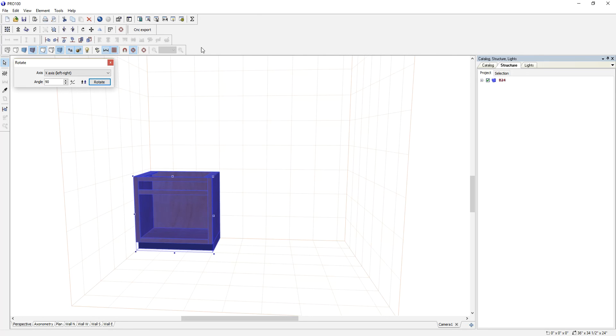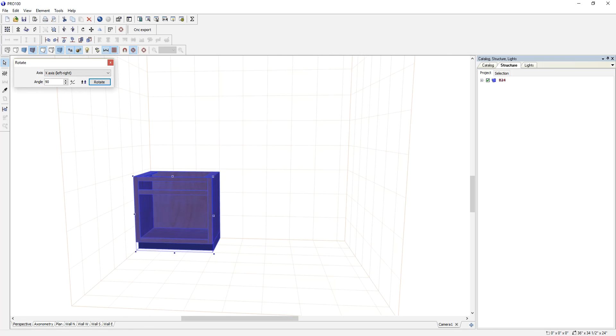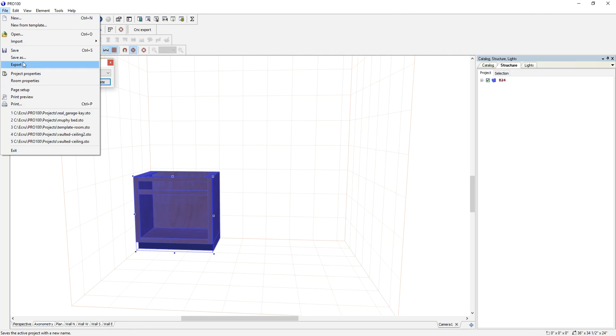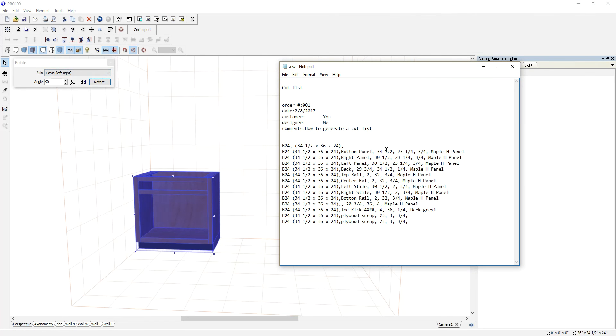Now let's generate a cut list again. By the way, there are two ways you can generate a cut list. You can either navigate to Reports and click there, or you can go to File, Export, and get your cut list.